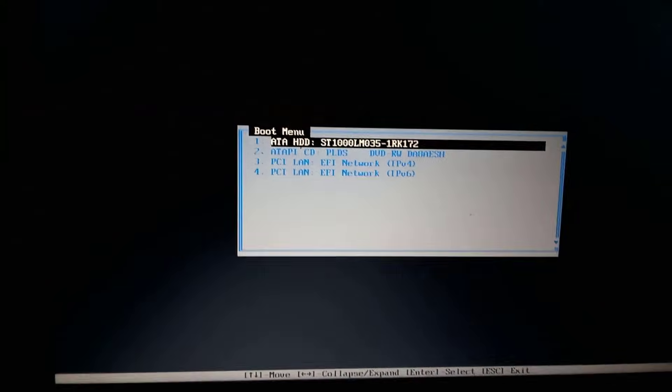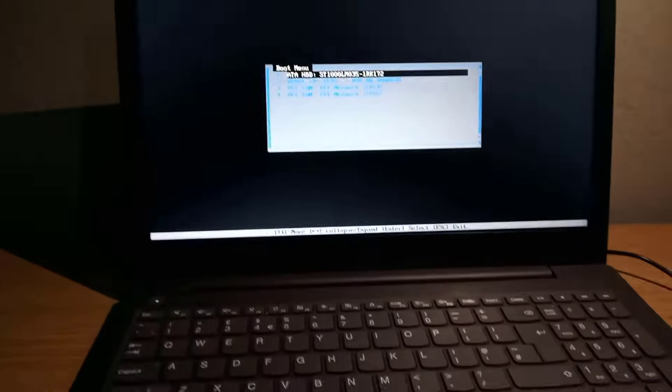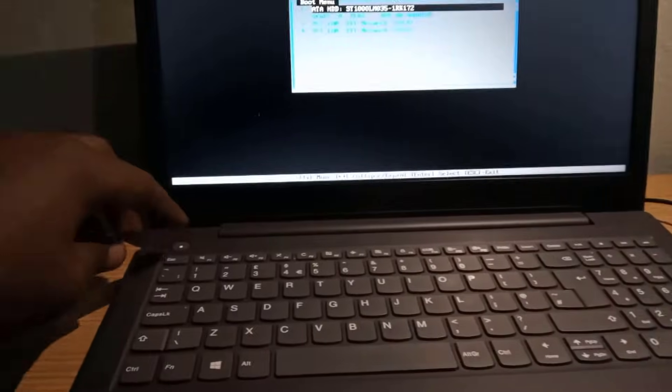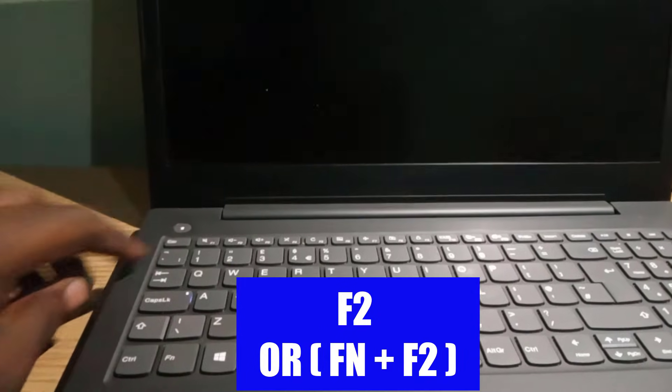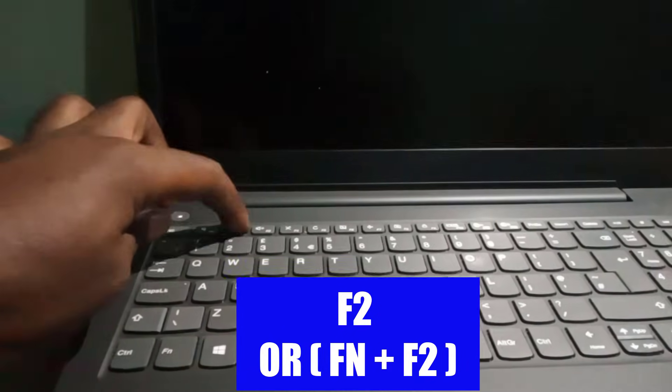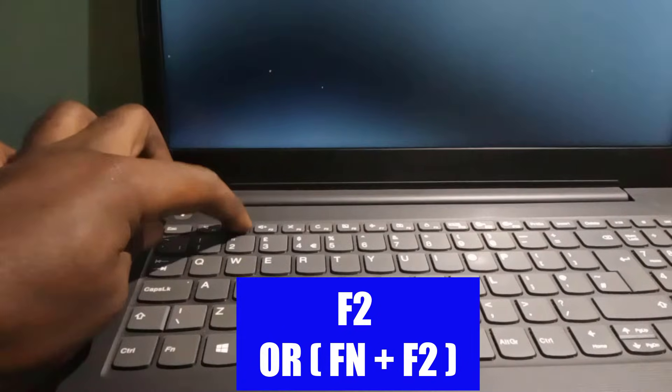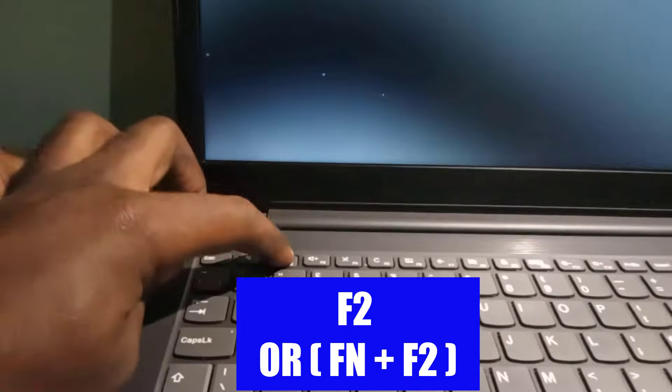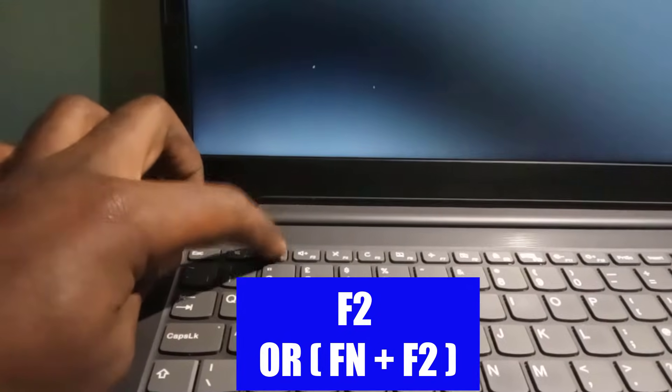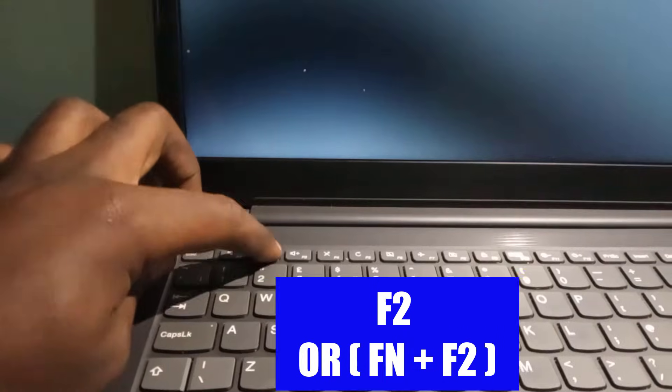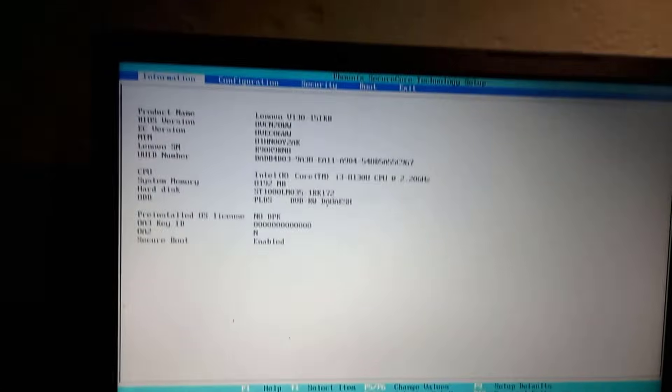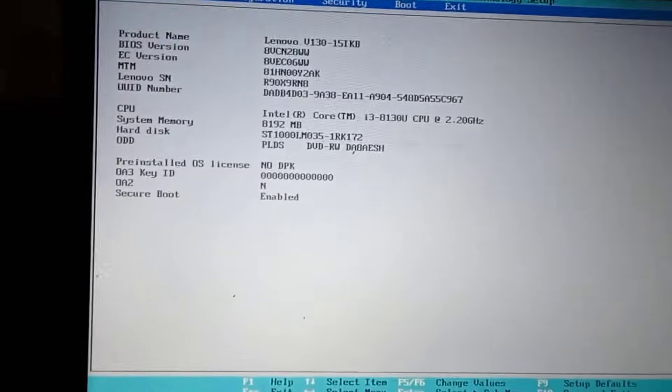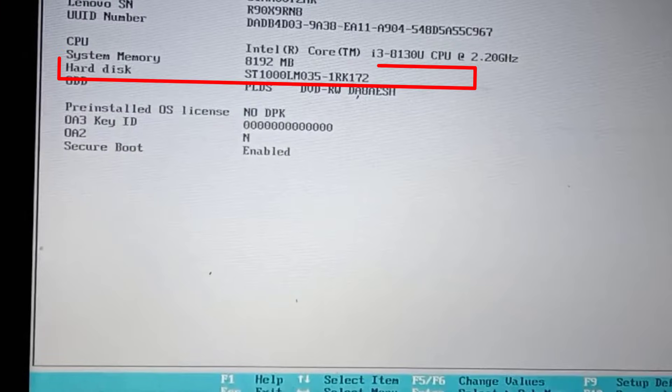So let's turn the computer off and turn it on again, and immediately press F2 to enter into the BIOS settings. Now check if your hard drive or SSD is present in this BIOS settings.